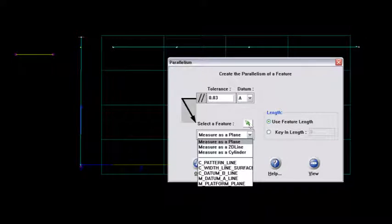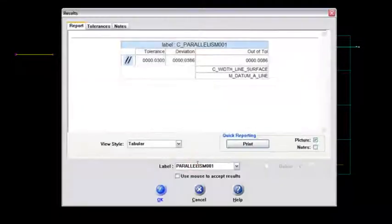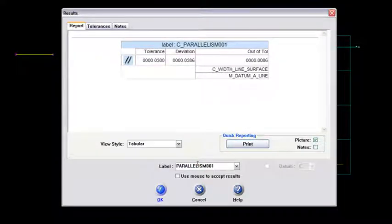But I know I've named it the width line surface. I will highlight that and then I will say OK to that.